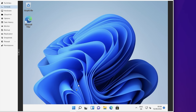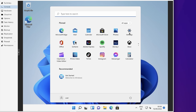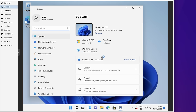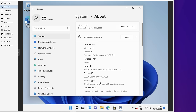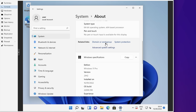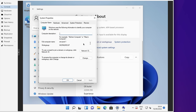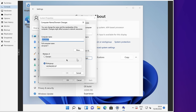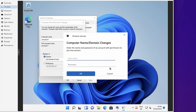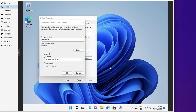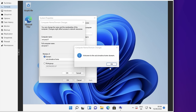Now we need to join our active directory domain to make this Windows 11 PC part of it. To do that, open the computer settings on Windows and go to the System and About section. Here you'll find a link that says Domain or Workgroup — just click on Change. This is where you can change the computer's name and make it a member of a domain. Enter the domain name of your active directory, and when you click OK it will try to connect via DNS. If successful, confirm with your domain administrator credentials and you'll see a welcome screen — this PC is now part of your active directory.